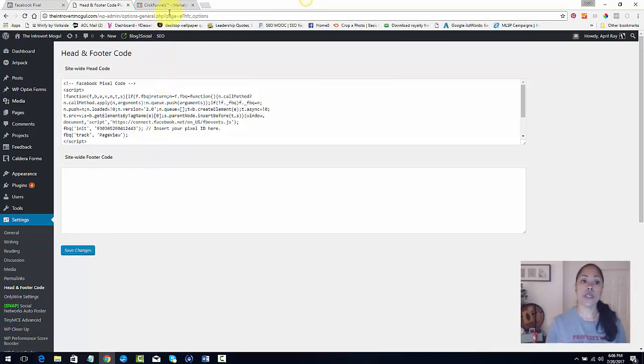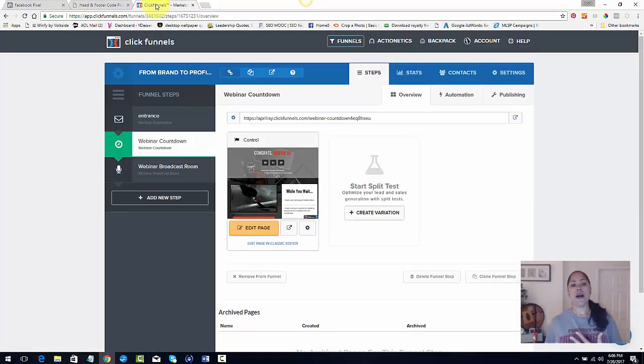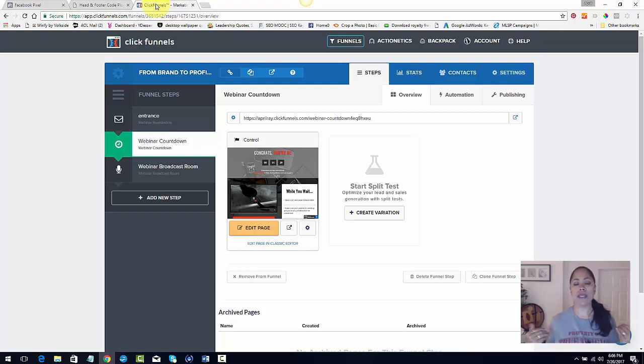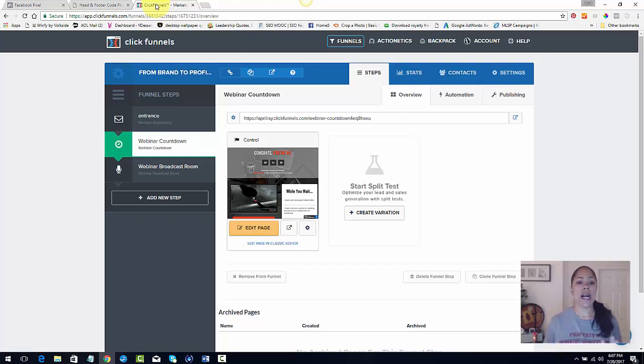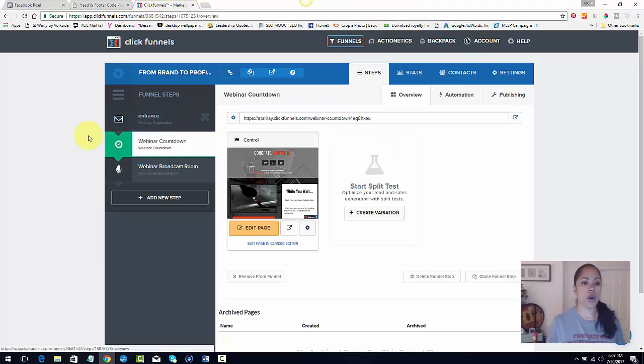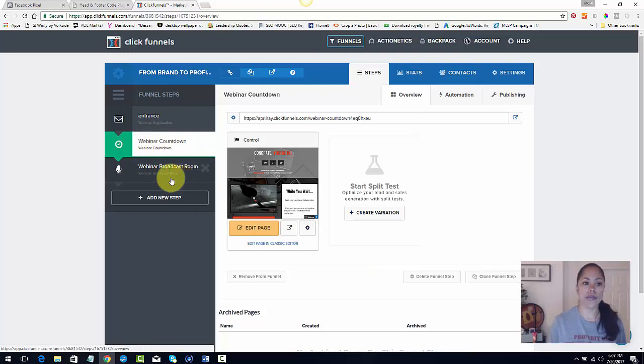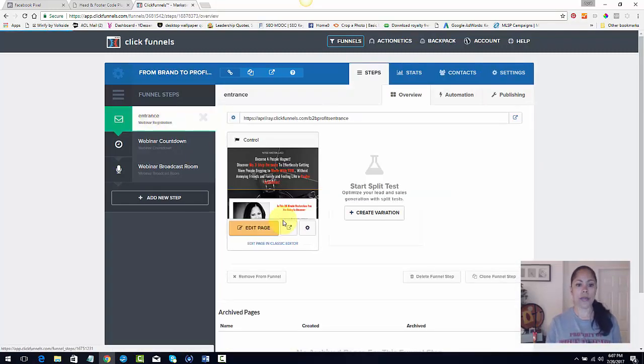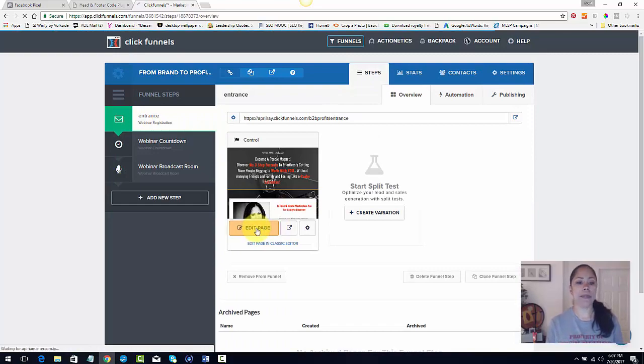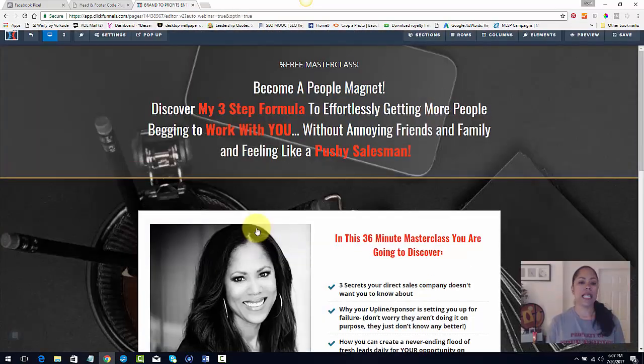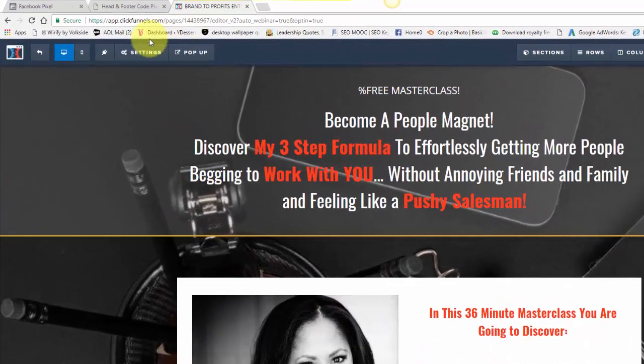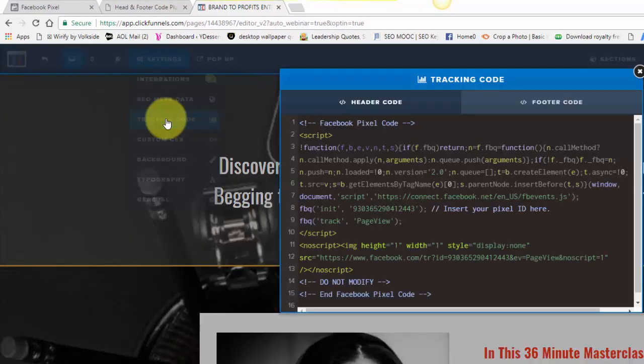Alright. So the next place that I'm going to put it in is my landing pages and my thank you pages. I'm using ClickFunnels. If you have something like LeadPages, it's also very easy to do. You just Google LeadPages and find out the header footer code area to do that. So I'm going to go over. This is one of my funnels and you're going to put it on every single page of your funnel. So if I go over to my entrance funnel, I'm going to hit entrance and then I'm going to hit my edit the page and let that load.